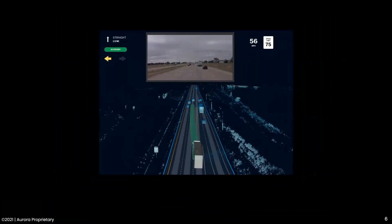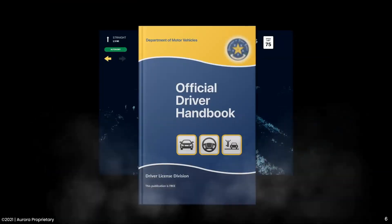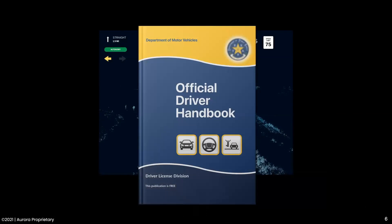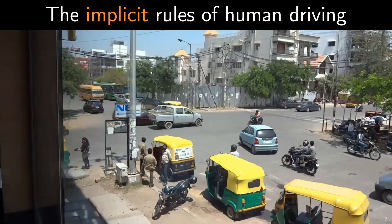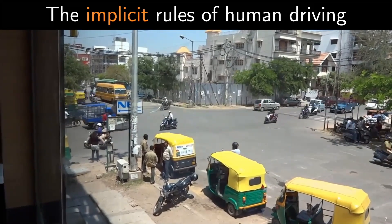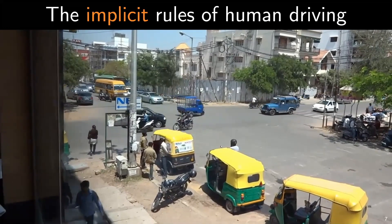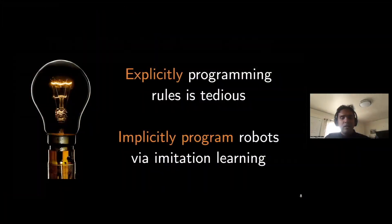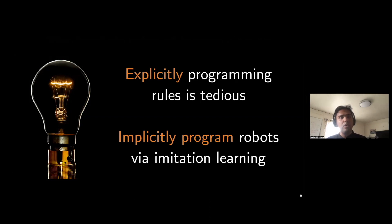What is the optimal action a robot can take given the scene? You might think: why not take every rule in the official driving handbook and just apply that? Well, most rules of driving aren't explicit, but rather implicit. Explicitly programming rules is tedious — in self-driving, the right rule depends on what other humans are doing. But humans are able to seamlessly drive every single day. How can we implicitly program robots by having them imitate human driving?